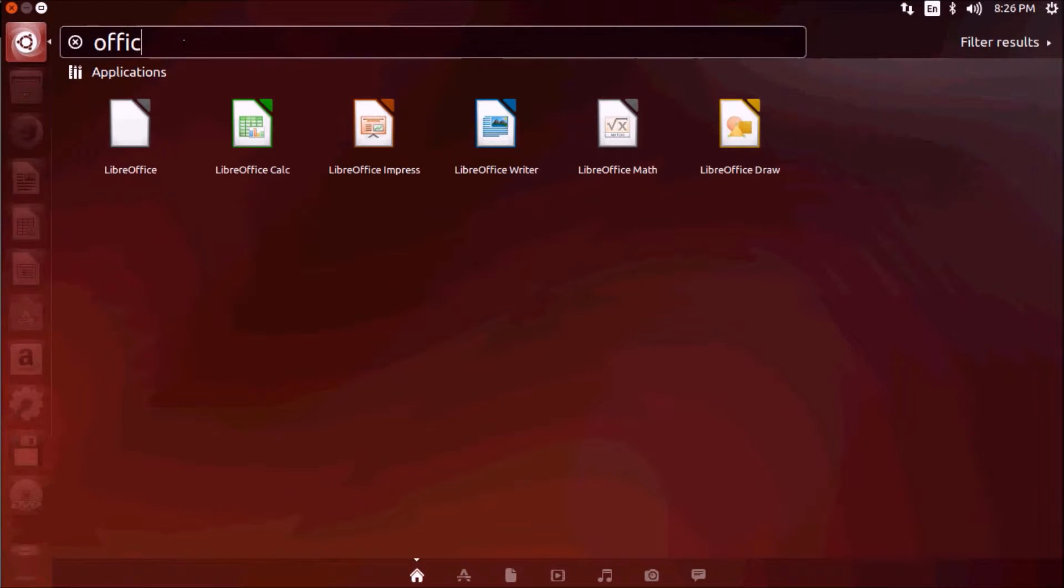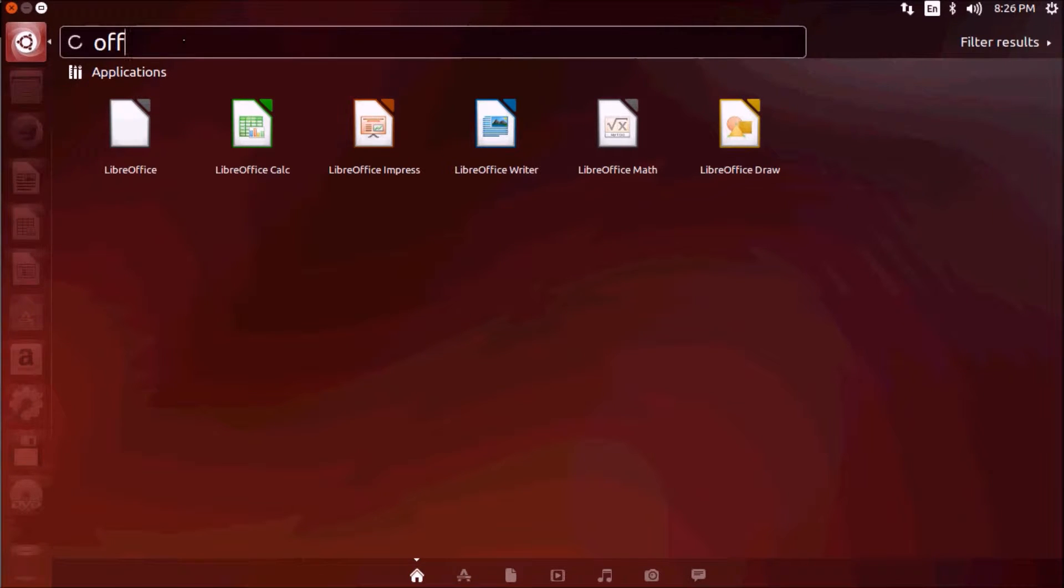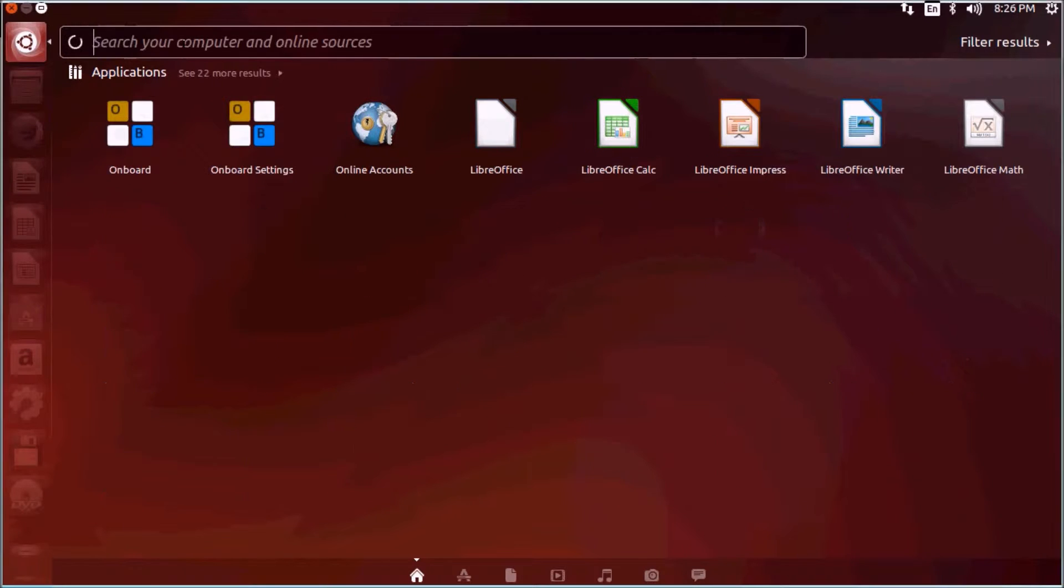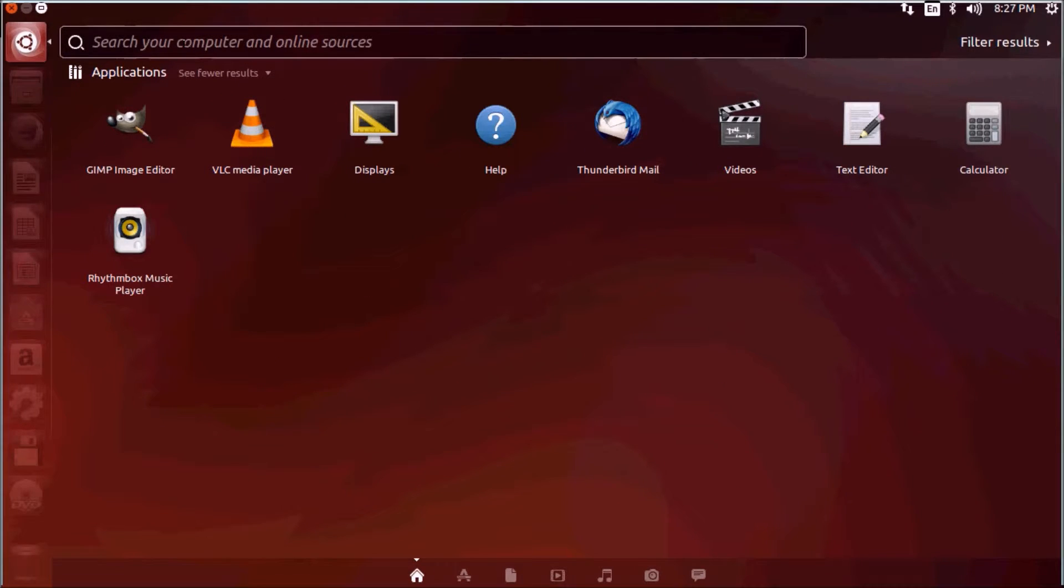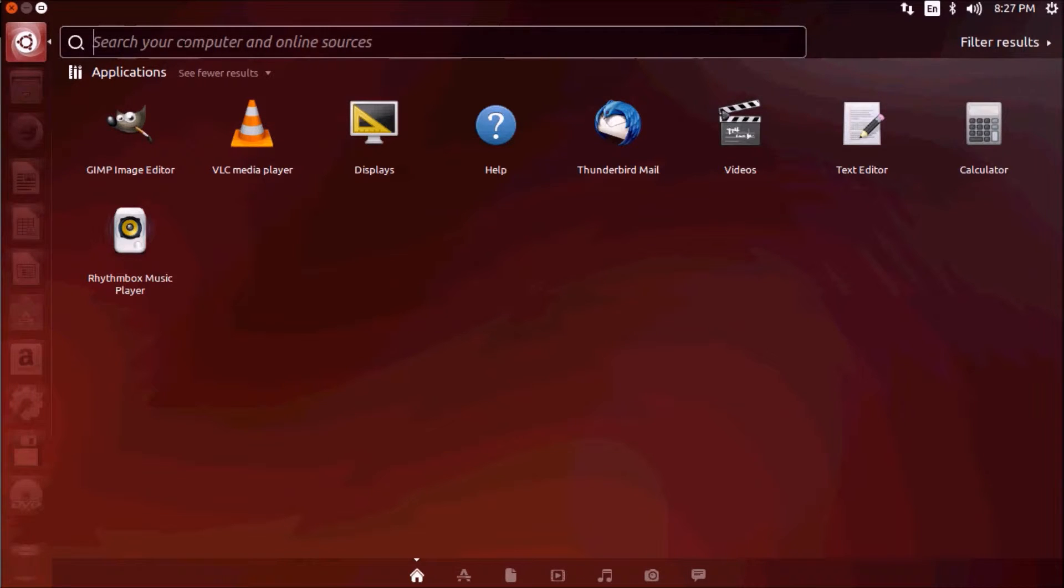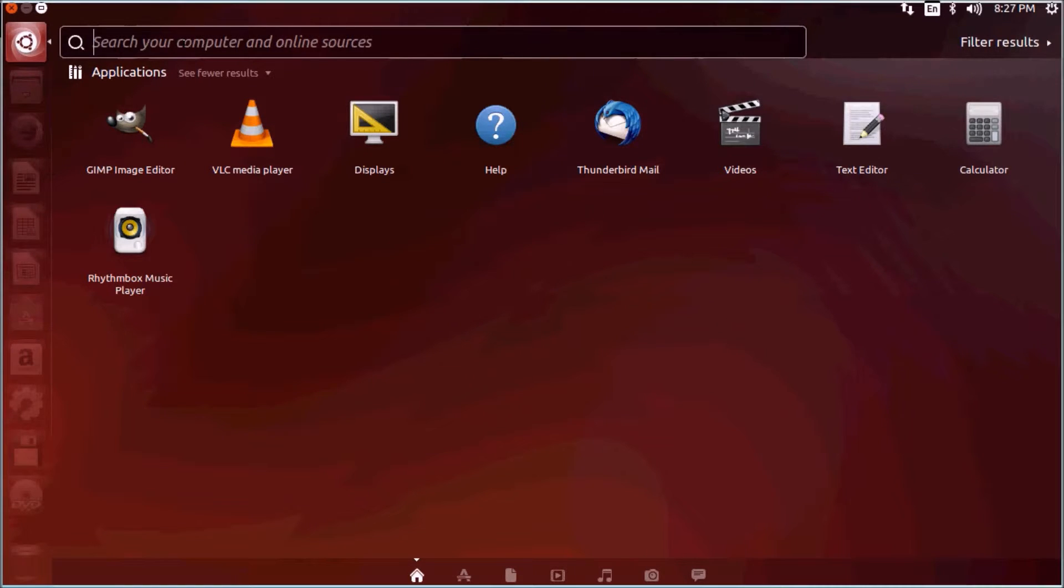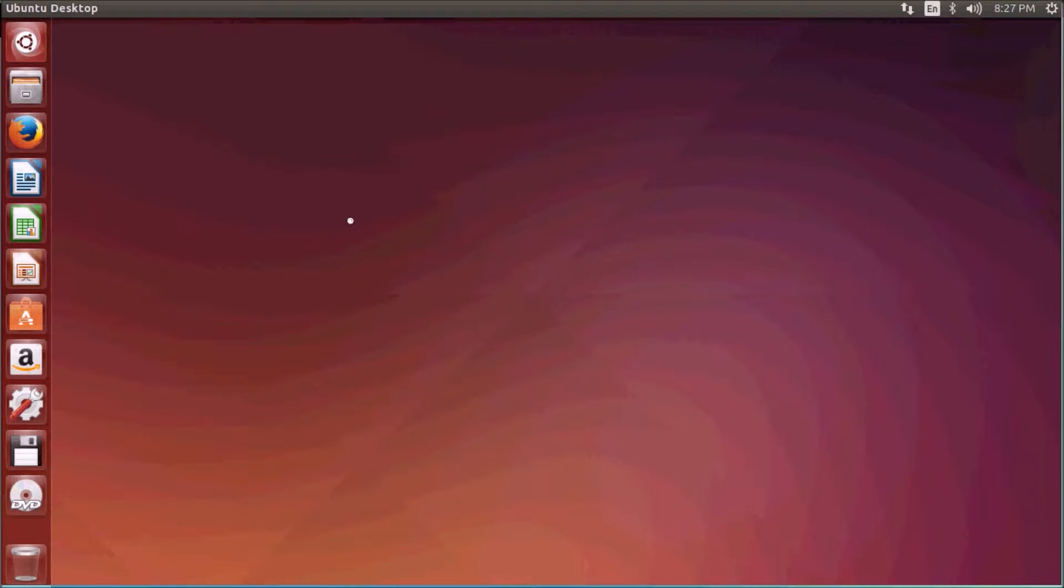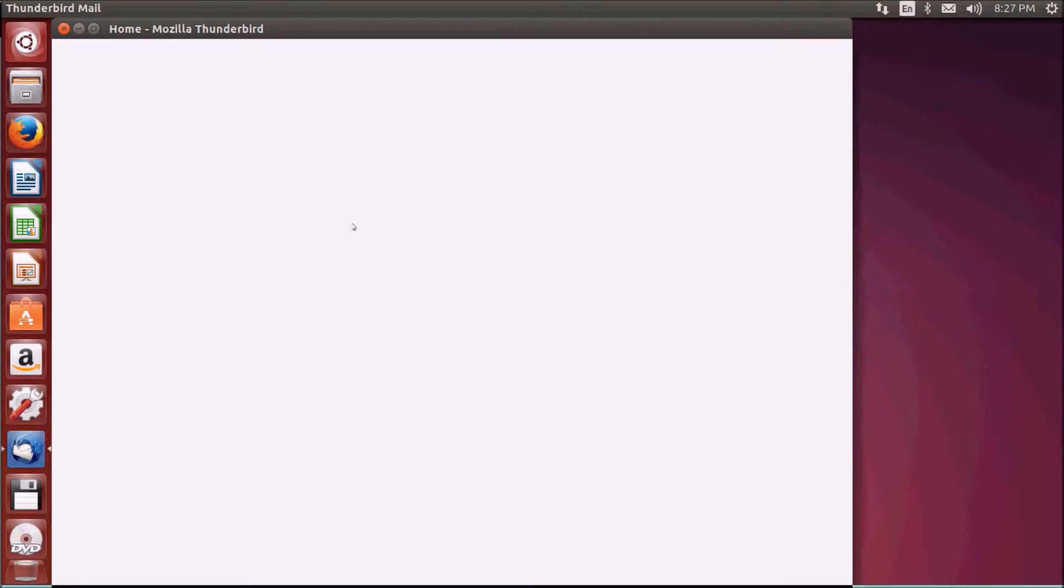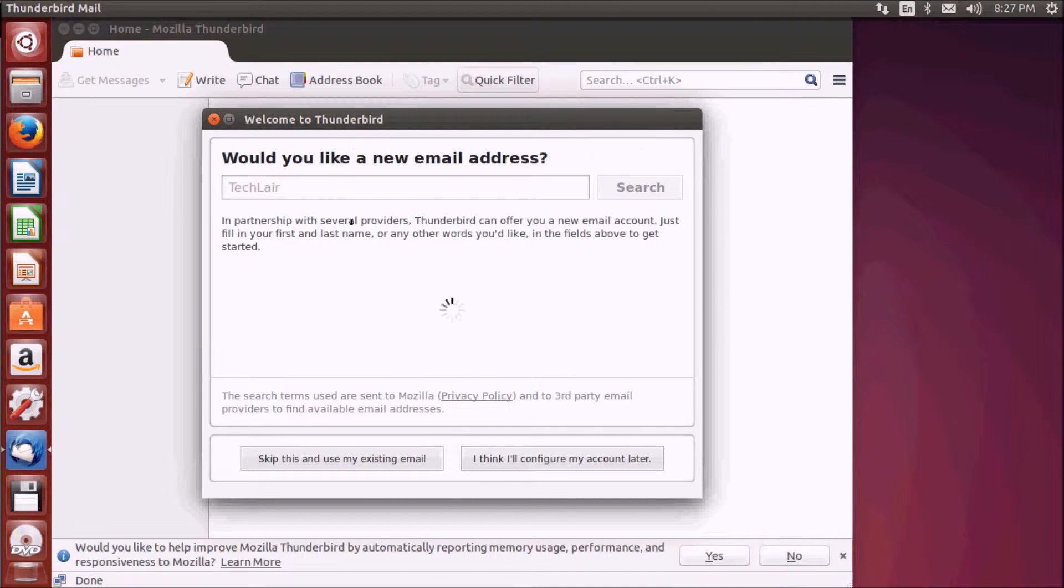Now we will see what email applications are available for Ubuntu. As with office suites, there are multiple options. One very popular email application is Mozilla Thunderbird, which is also available for Windows. I can type Thunderbird, click, open Thunderbird and you can configure your Gmail or whatever mail you want.